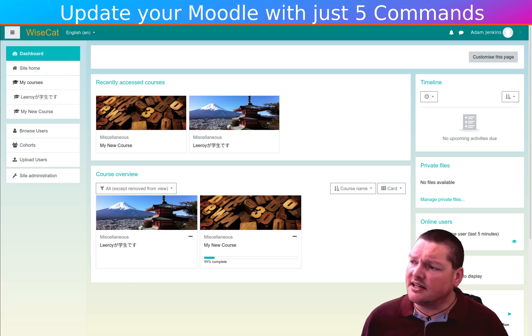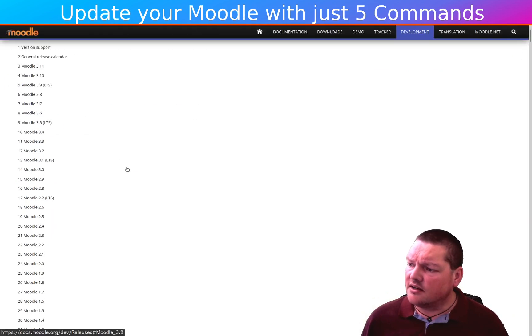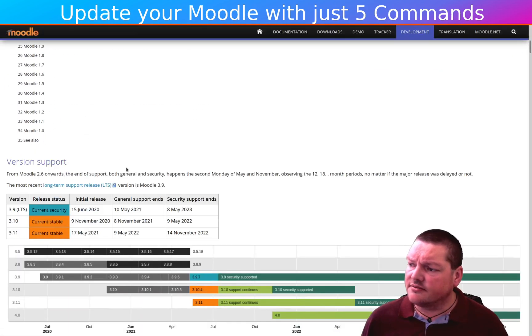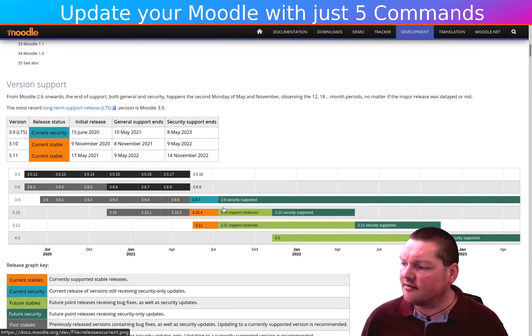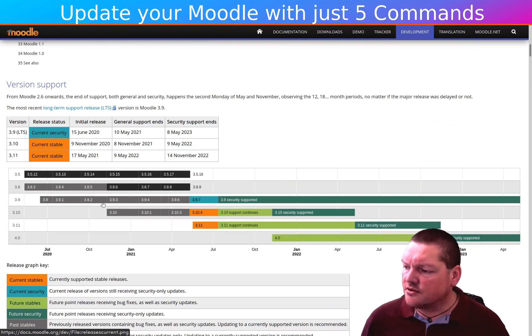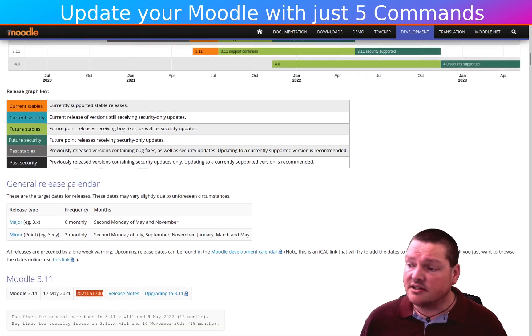But before we get to that, just a quick note on the releases and the release structure of what kind of updates we're actually going to do. So Moodle has three numbers in each version, in each release version.